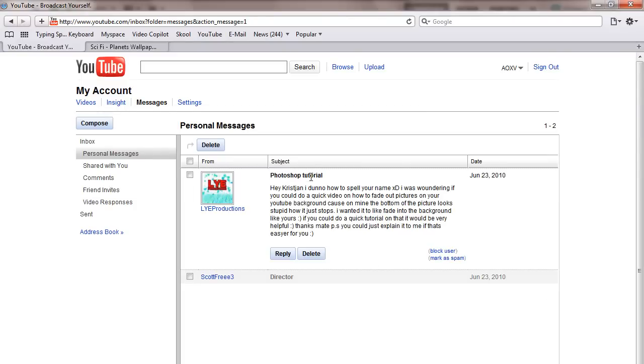I got on my YouTube this morning and noticed I had a message. Someone from Live Productions was wondering if I could do a quick video on how to fade out your pictures on your YouTube background, because theirs on the bottom of the pictures just stops and looks stupid.